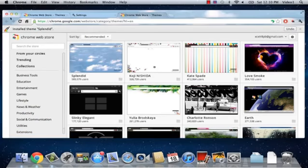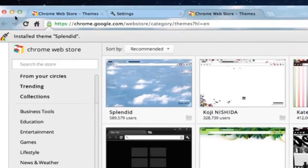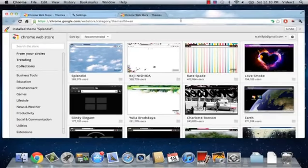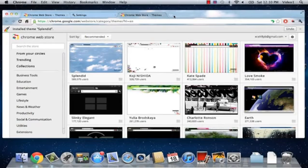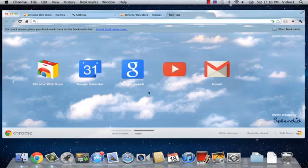Now, notice the edges of my Google Chrome box. I was able to install the theme, and now it looks like I have clouds around the outside of my Google Chrome box. I can click New Tab, and this is where we really see this theme take effect.